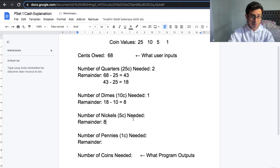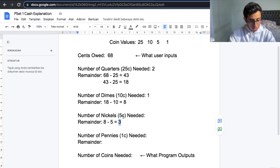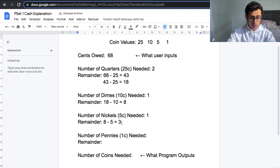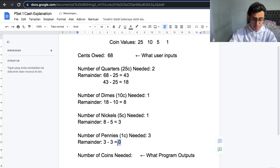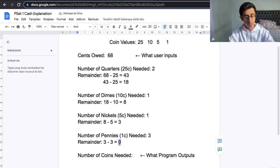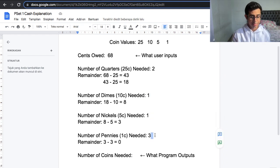8 is greater than 5, so we can use a nickel, and then minus 5 — the remainder is now 3. Is 3 greater than 5? No, so we can't use any more nickels. We only need one nickel. Now we have 3 cents remaining. How many pennies do we need to make 3 cents? We'll need 3 pennies, since it's 1 cent each, and that'll leave us with a remainder of 0. So we need 2 quarters, 1 dime, 1 nickel, and 3 pennies to make up 68 cents.